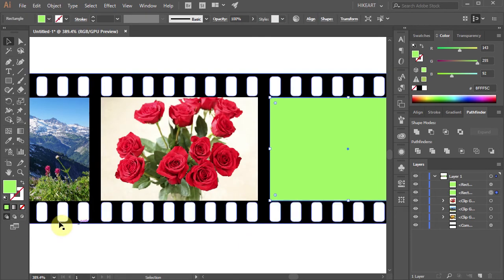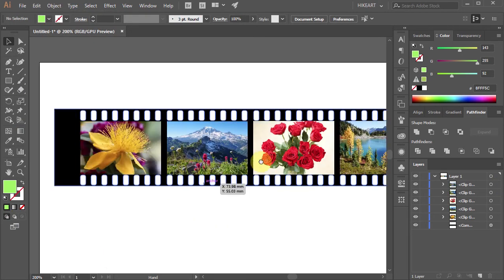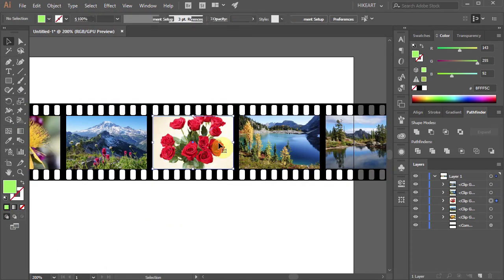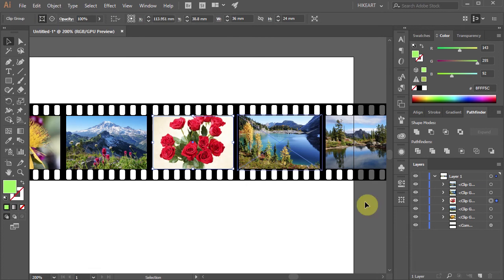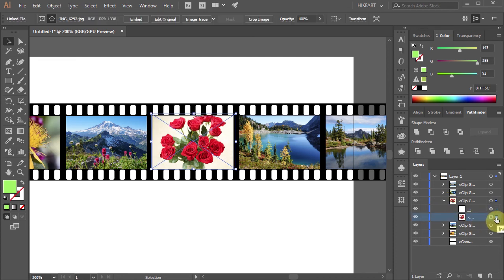If you wish to replace any of the photos first click on it. Then go to Layers, open the Sublayers with the selected photo and click on the blue square next to the photo to select it.